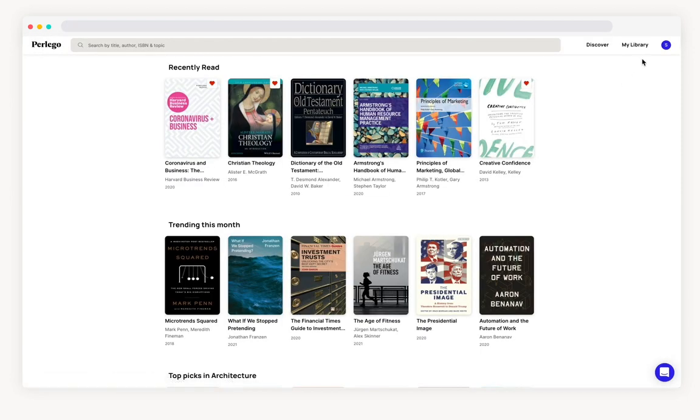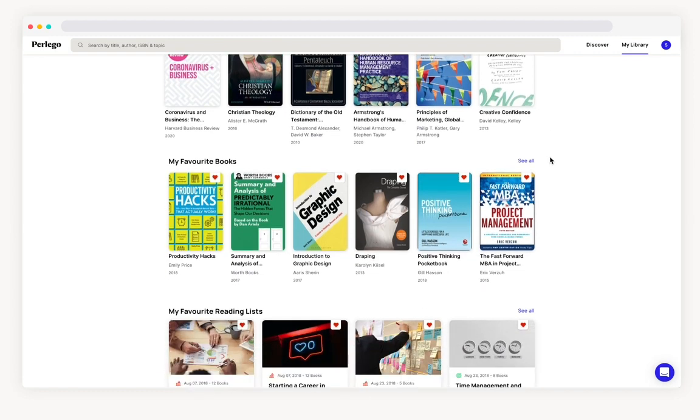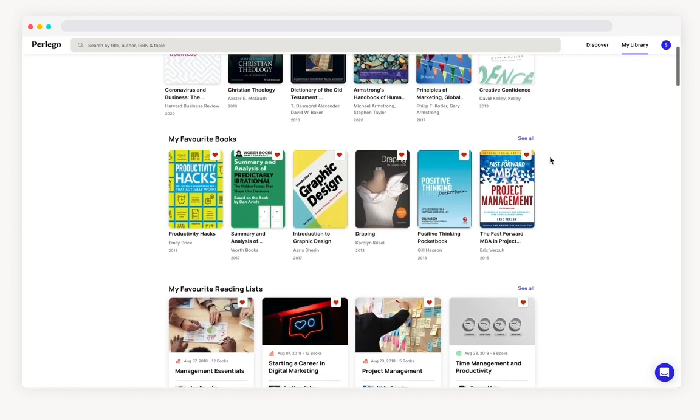In the my library section you can find your personal selection of books. This first row are the books you have started reading already. Second row are the books you have saved to read later by clicking on the little heart.